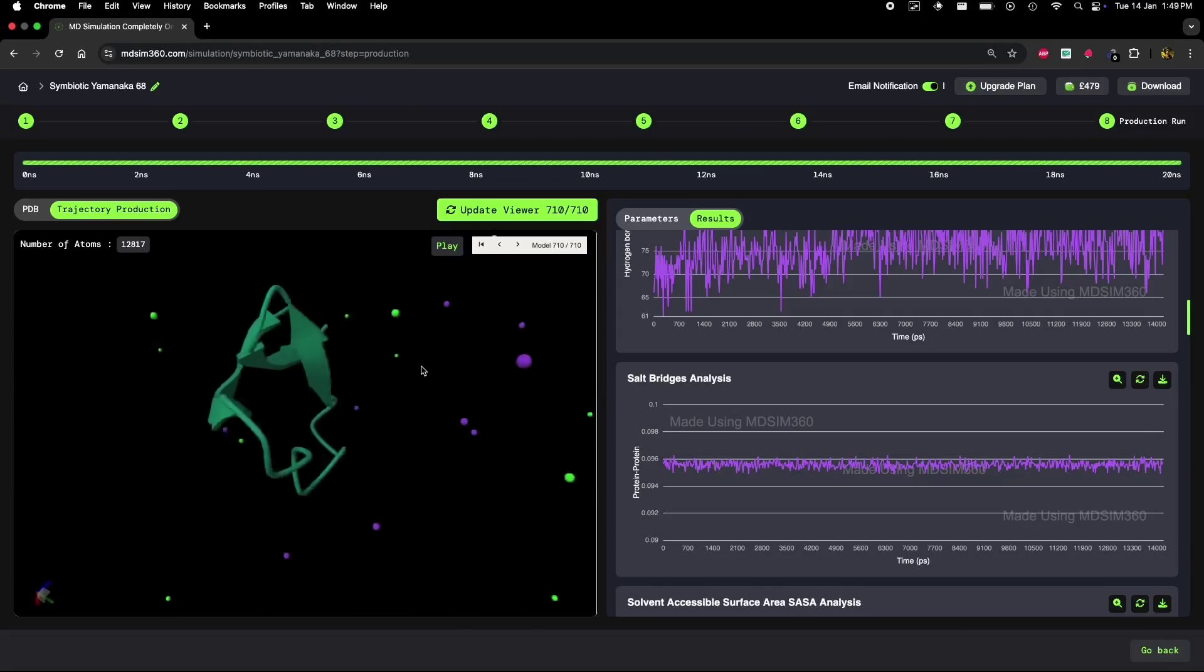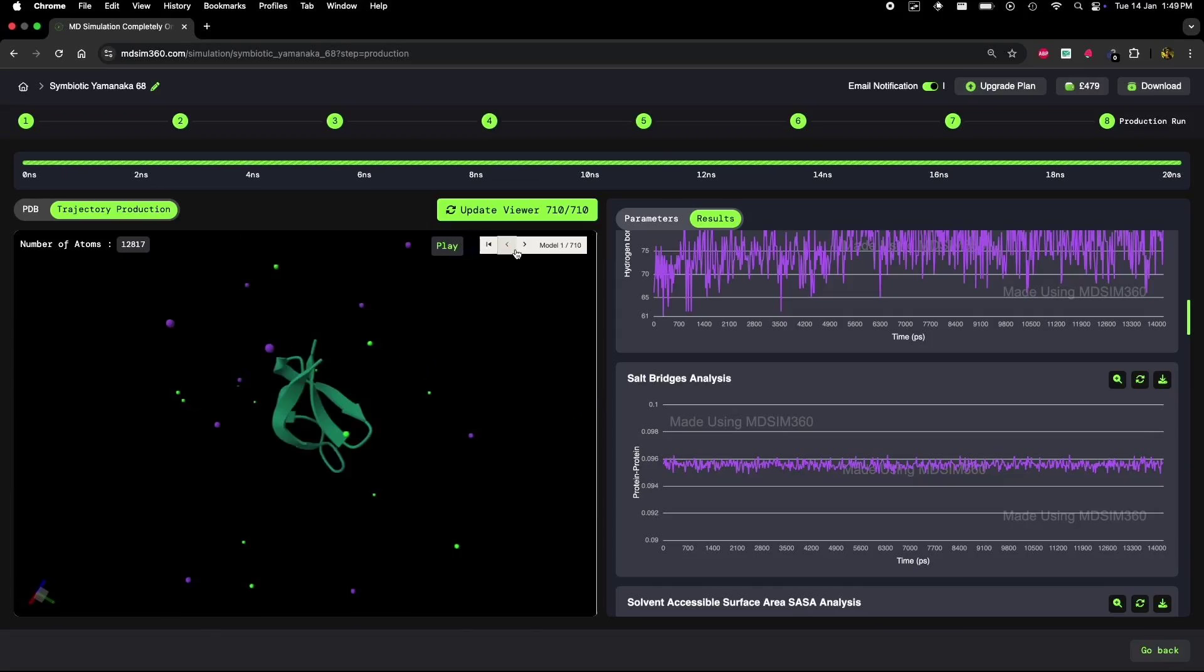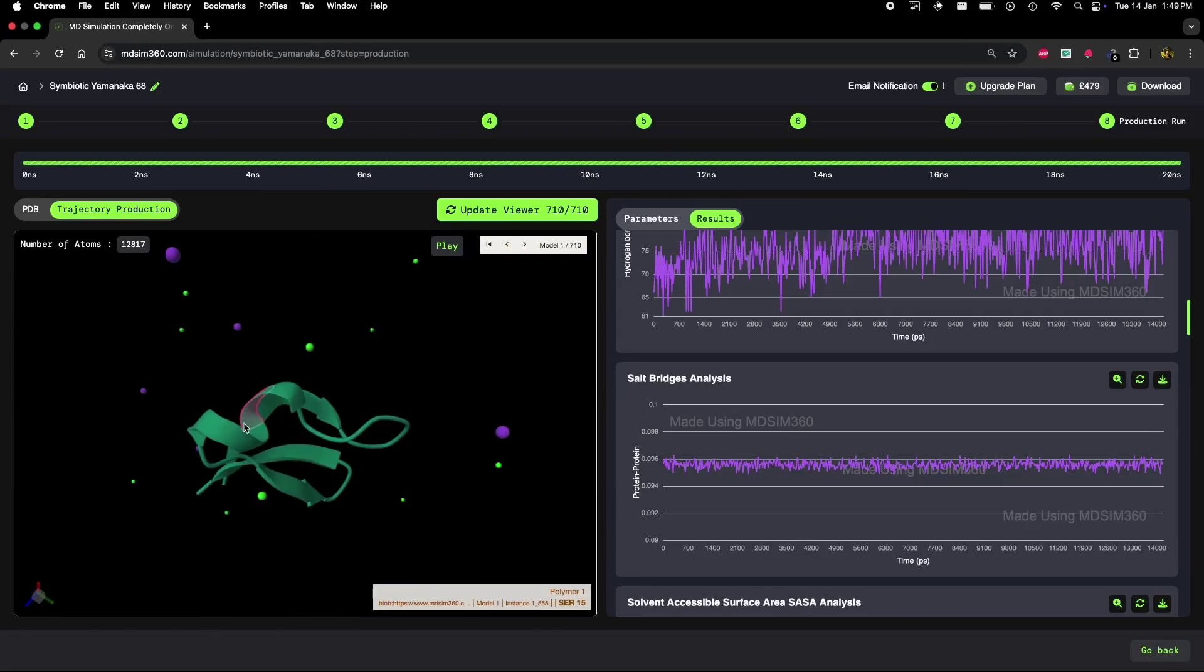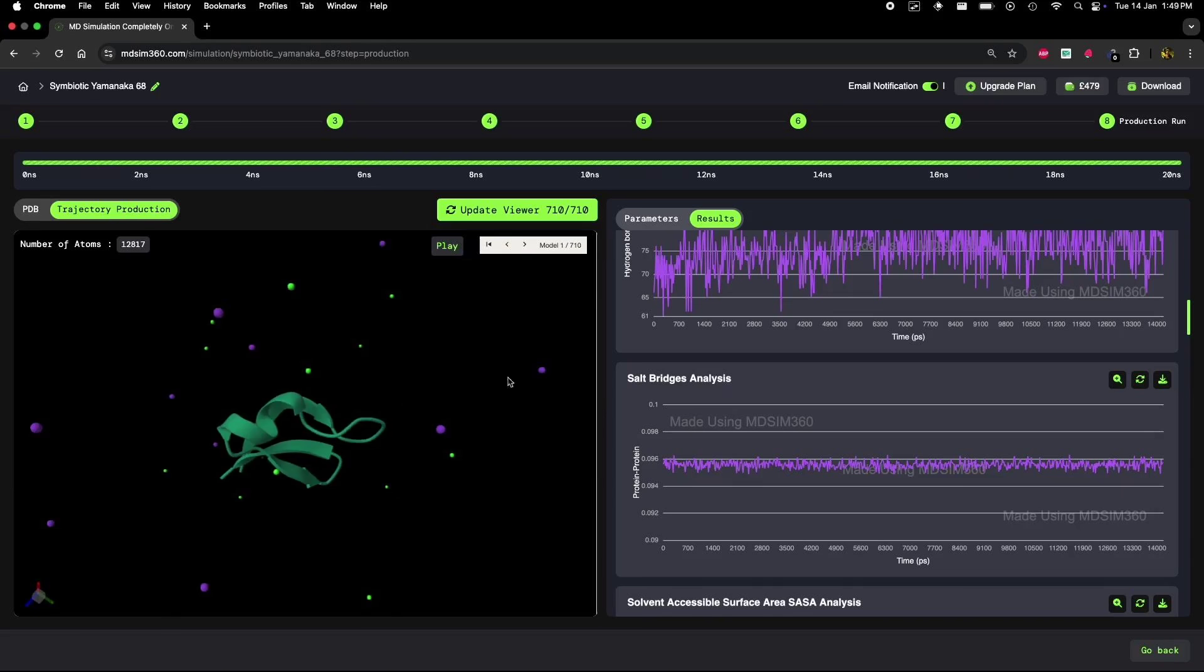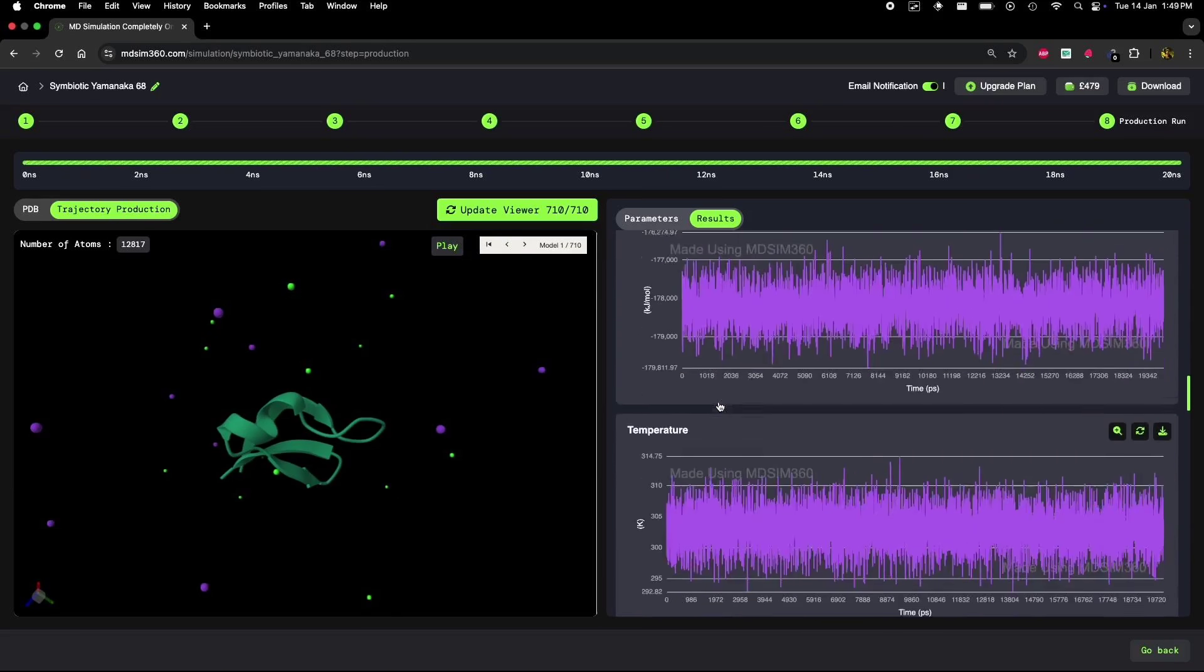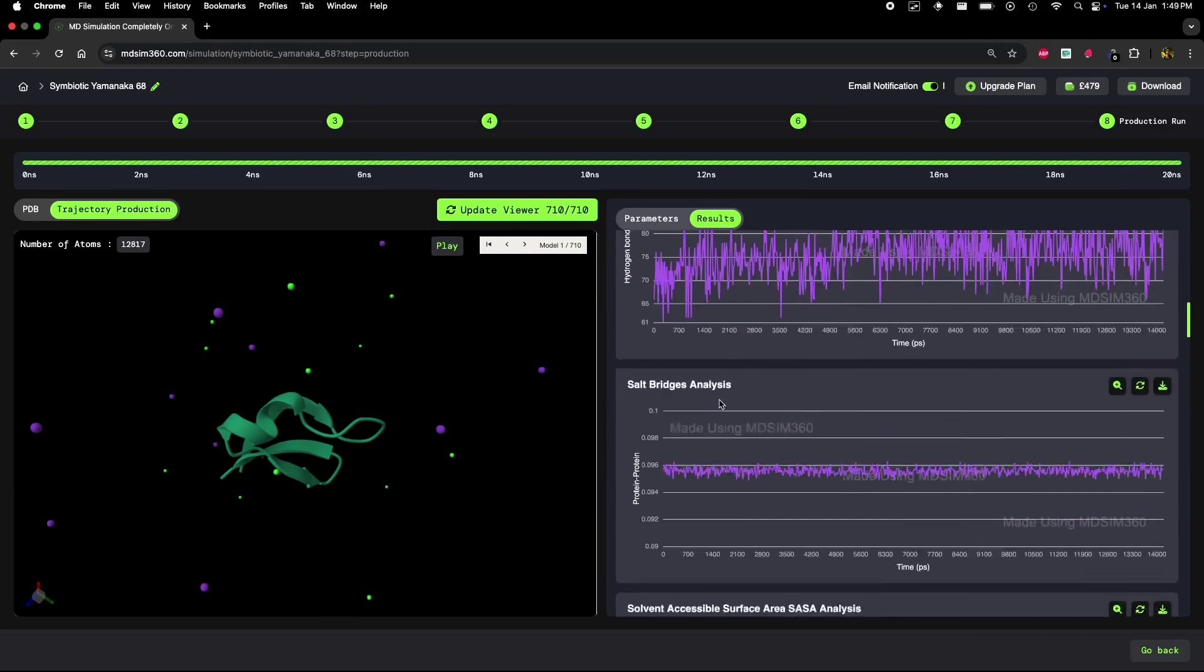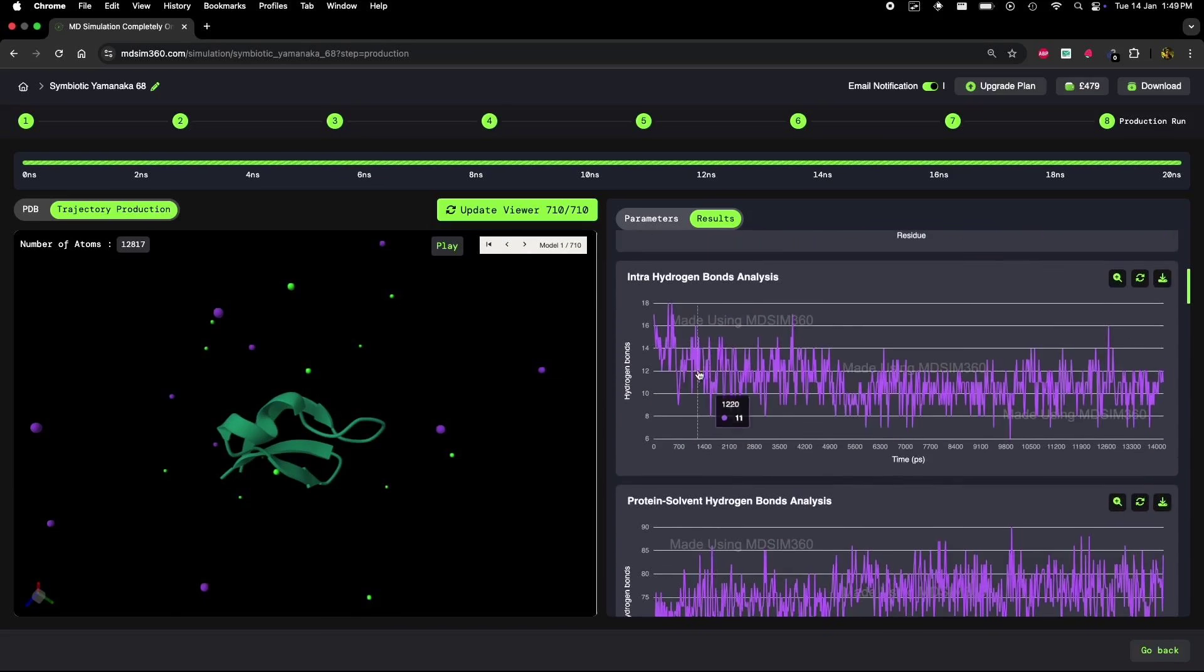When the helix unravels, the RMSF values spike because those residues are now moving and fluctuating much more. This also correlates with the decrease in inter-hydrogen bonds and the Lennard-Jones interactions, which tell us that the protein is losing its compact structure.